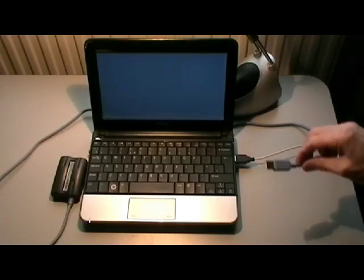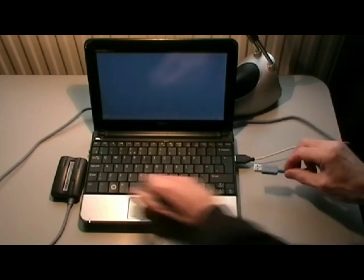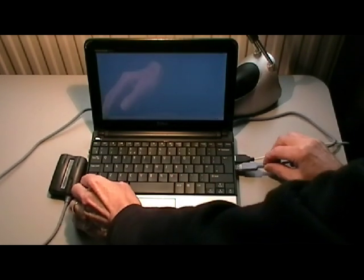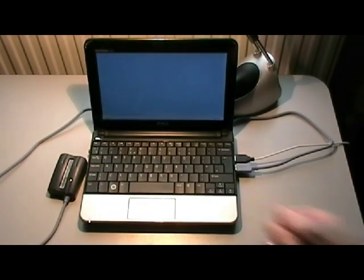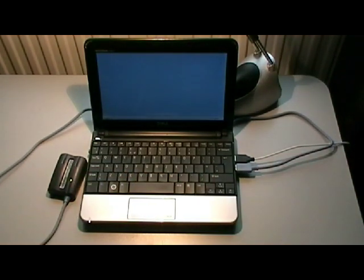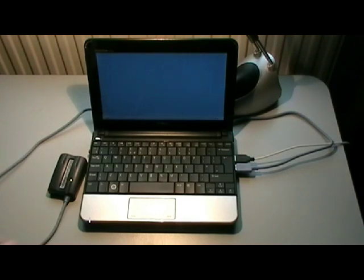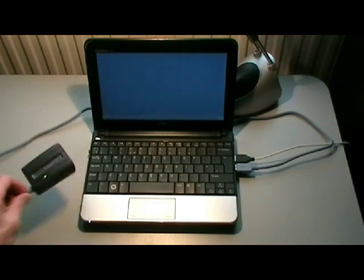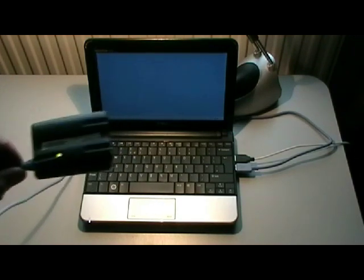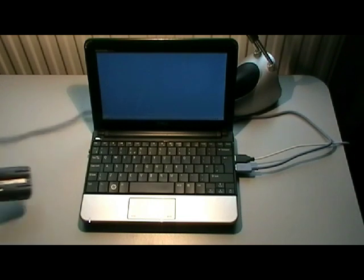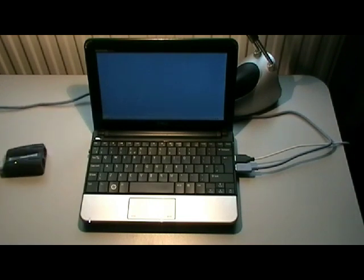First make sure the Sequitron is closed down, then plug the adapter into the USB socket on the PC. This particular adapter has a light to show the USB part is working okay.